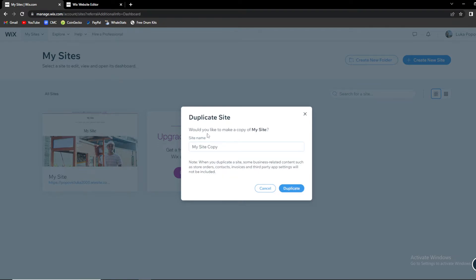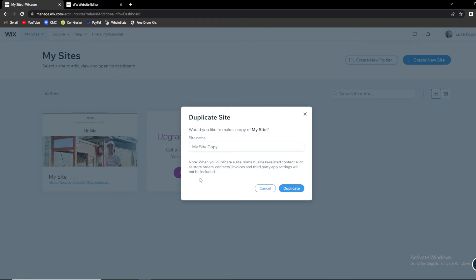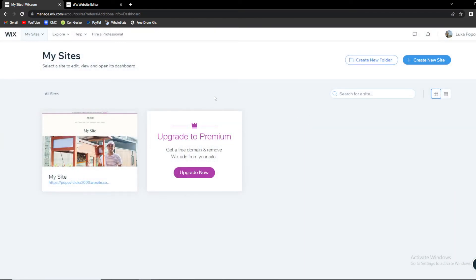As you can see, would you like to make a copy of My Site? Notice when you duplicate a site, some business related content such as store orders, contracts, invoices, and third party app settings will not be included. So if you want to back it up or duplicate it, you just click on Duplicate.